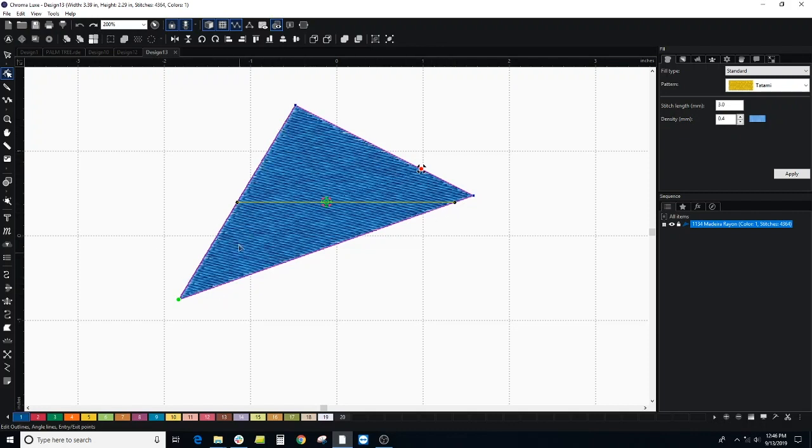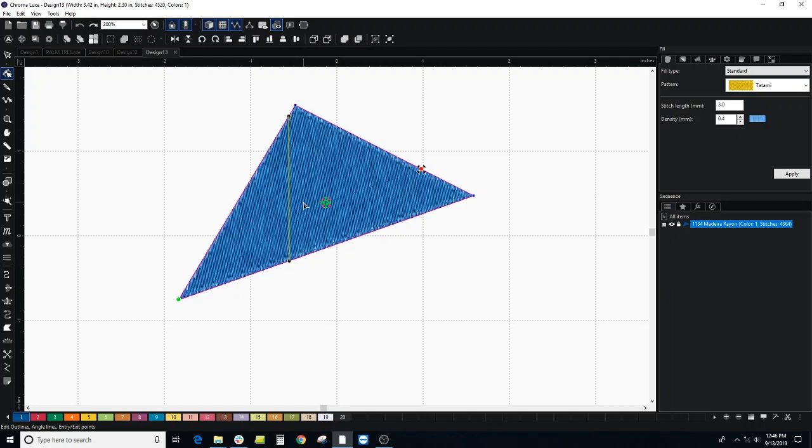I can edit this depending on your preference or really what makes most sense in this shape. You have a lot of flexibility.